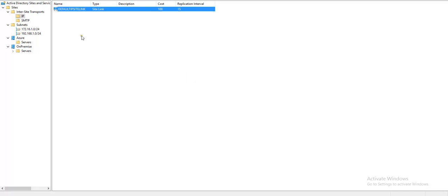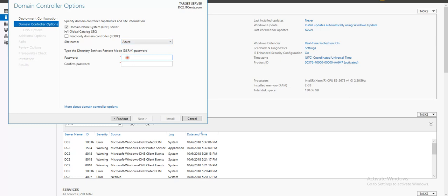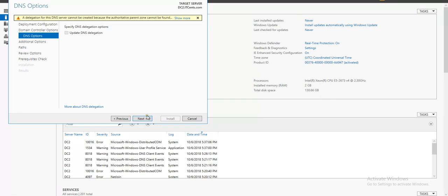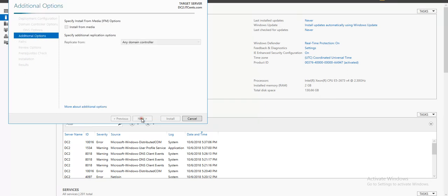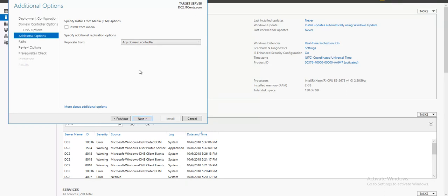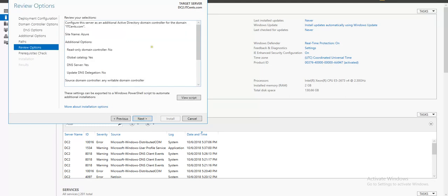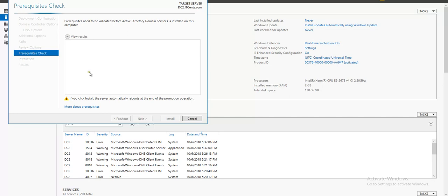Let's go back. Restore mode password, next. That's absolutely fine. Replicate from any domain controller, it's also good. I have just one anyway. If we have media, as you know we can start from media as well. Next, I'll just use the default.